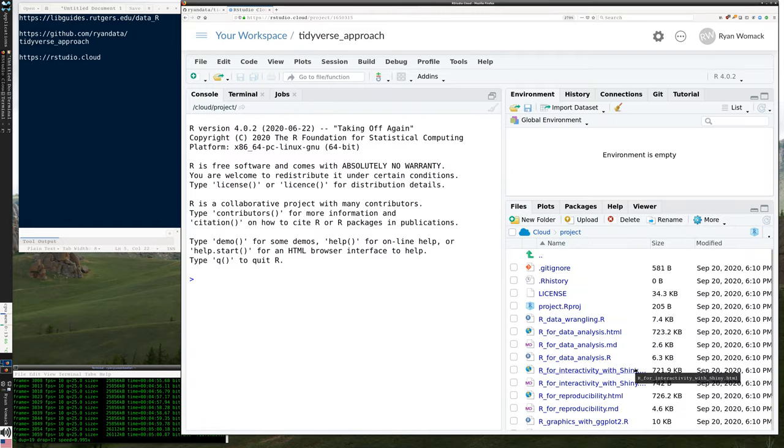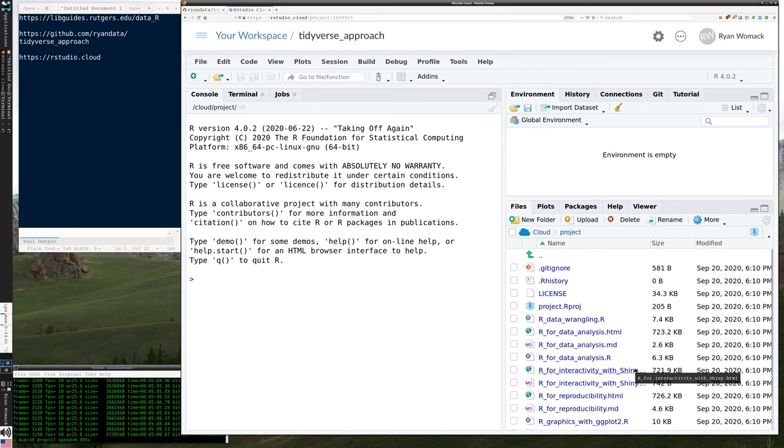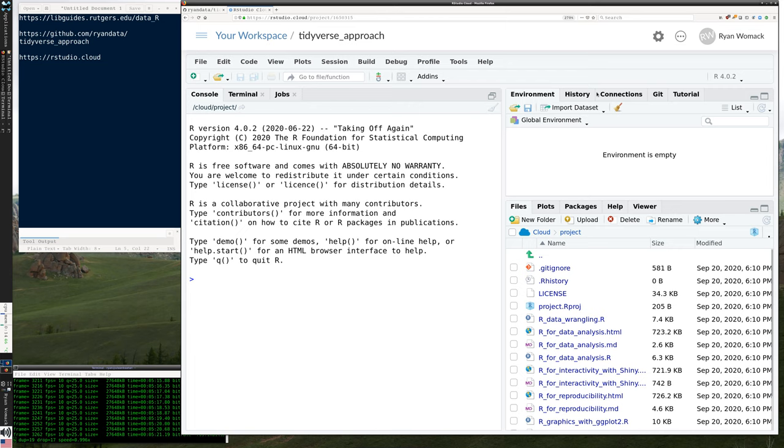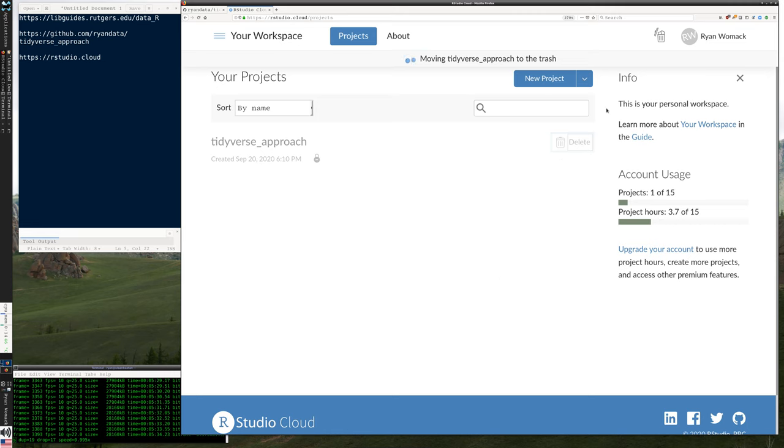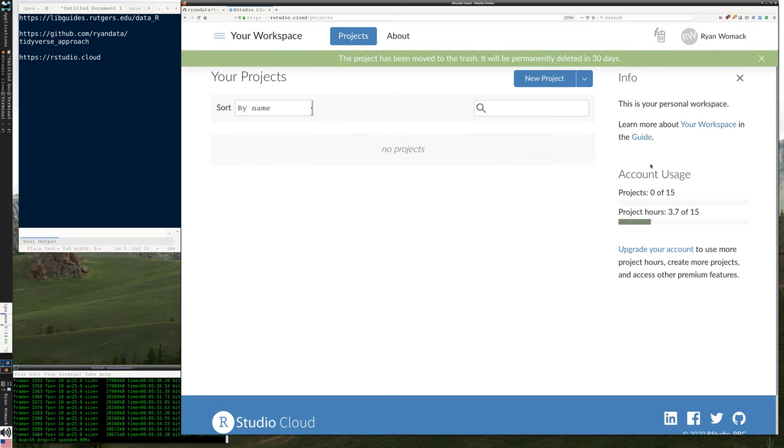One thing that's great about RStudio is that the interface is the same no matter what platform you use it on. This is going to look the same as when we're on our system. But I'm not going to use RStudio cloud for my own demo. I'd rather just use my own system. So I'm going to go back to my workspace and I'm going to delete this project so that I don't use hours from my account.